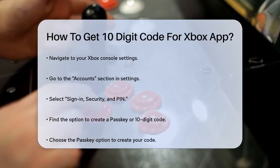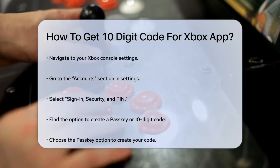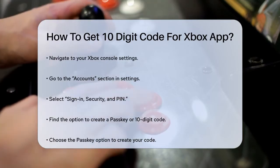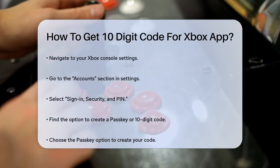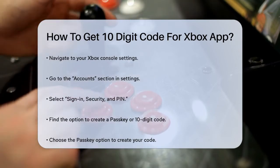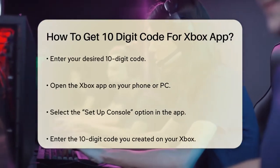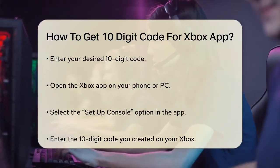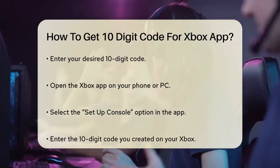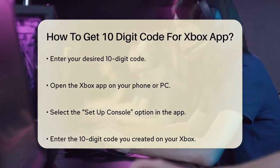First, you need to go to your Xbox console and navigate to the Settings. Once you're in the Settings, head to the Accounts section and then select Sign In, Security, and PIN. Here, you'll find an option to create a passkey or a 10-digit code. To create the code, select the Passkey option and enter the 10-digit code you want to use. This code is what you'll need to connect your Xbox to the Xbox app on your phone or PC.